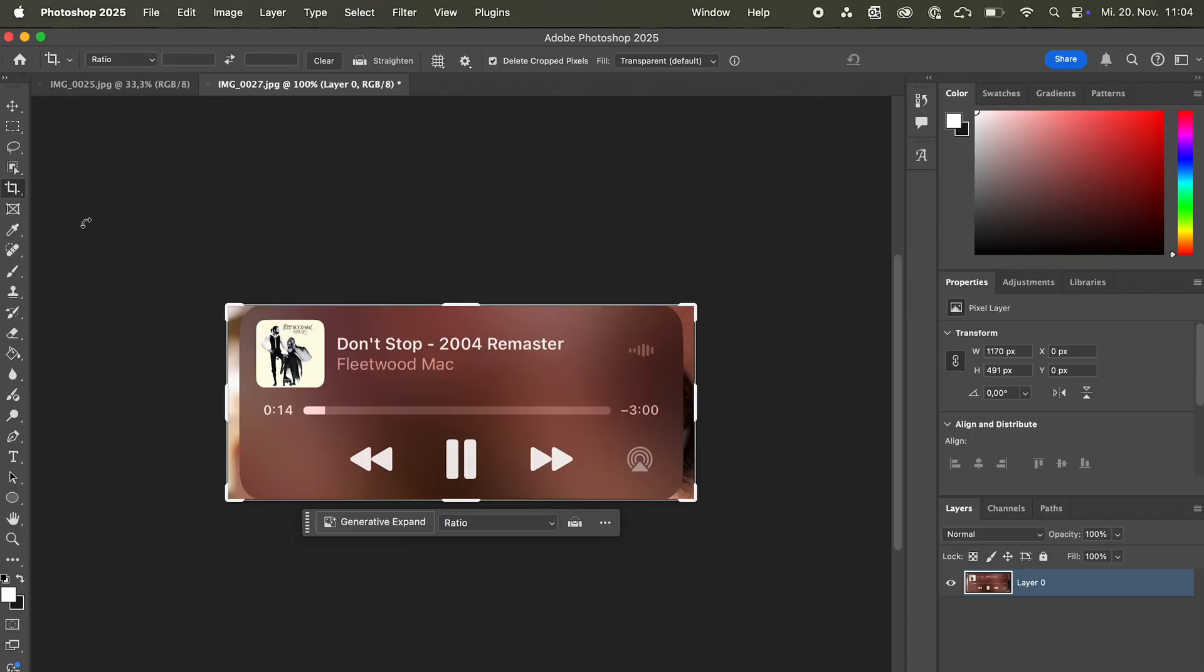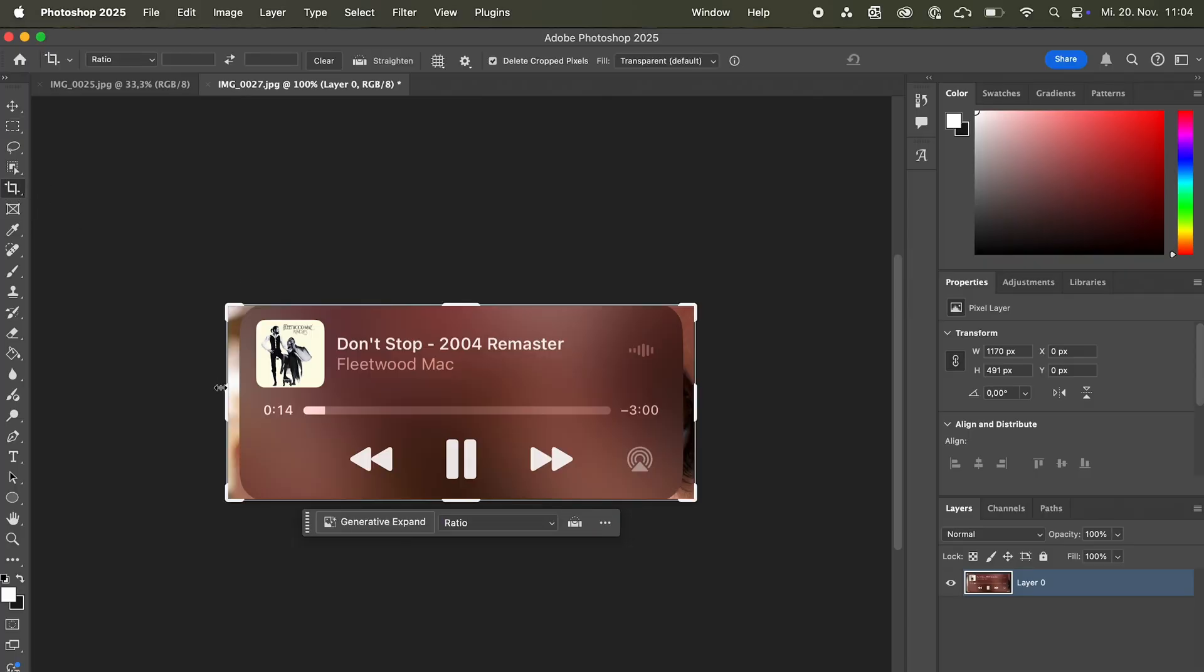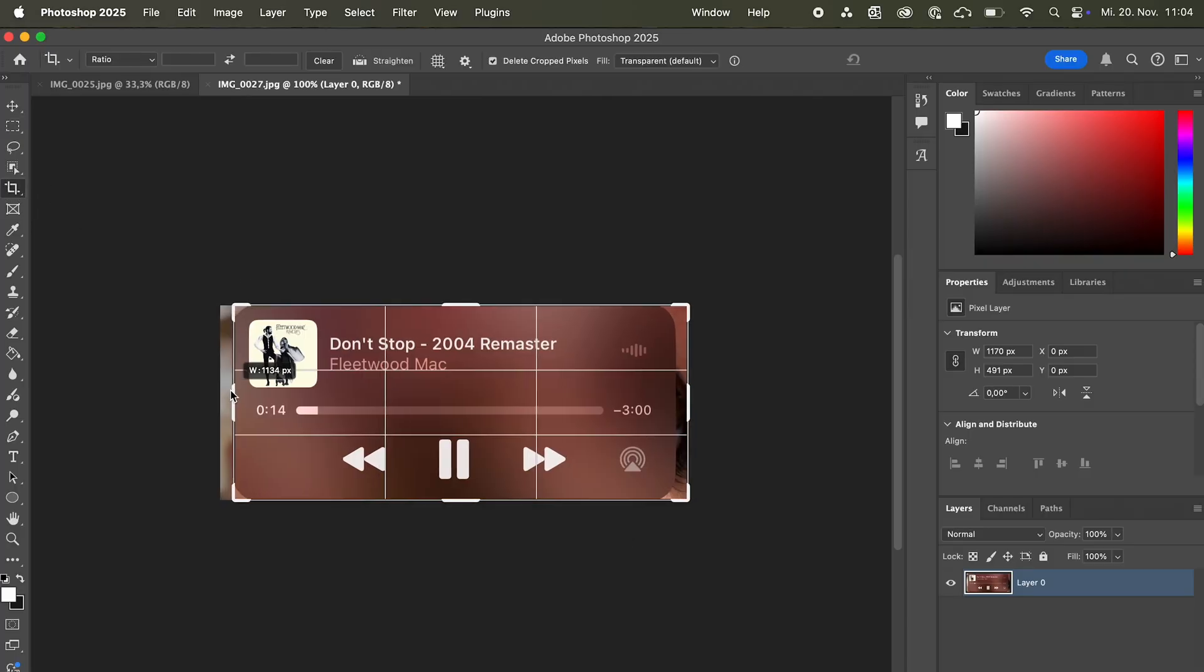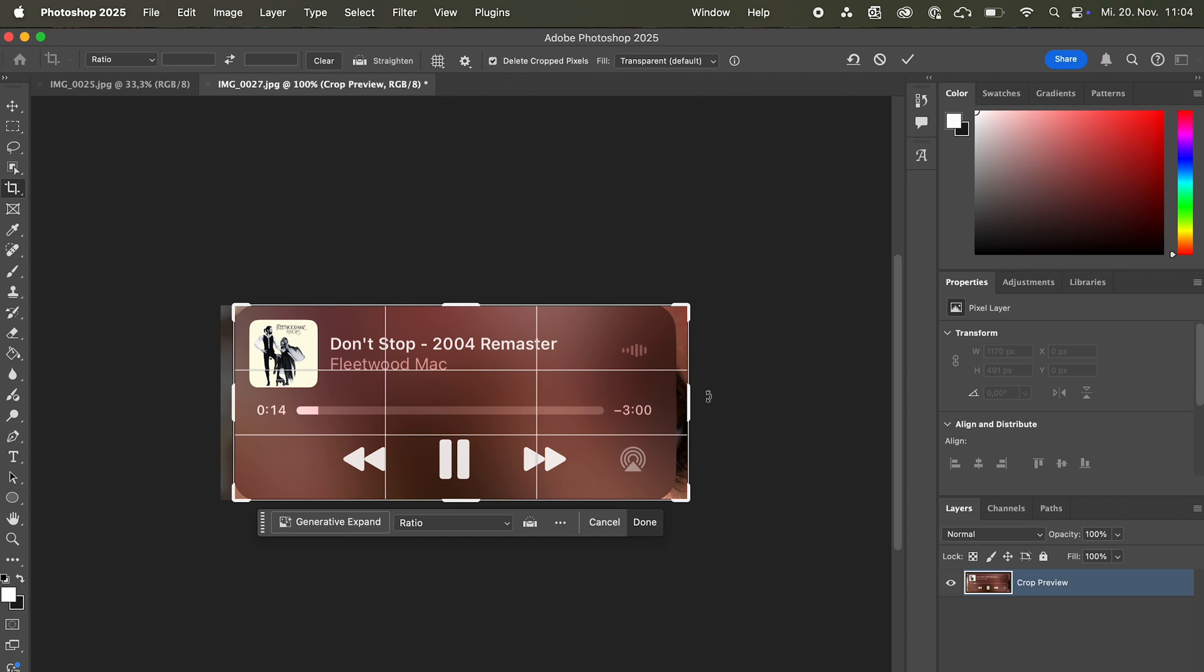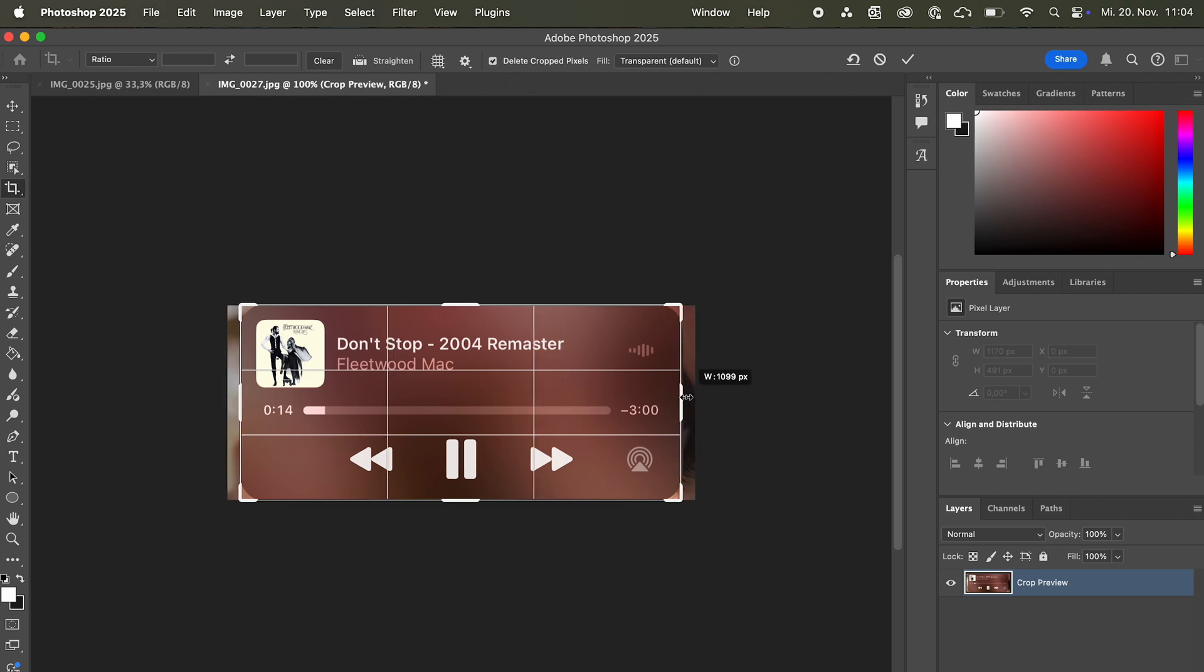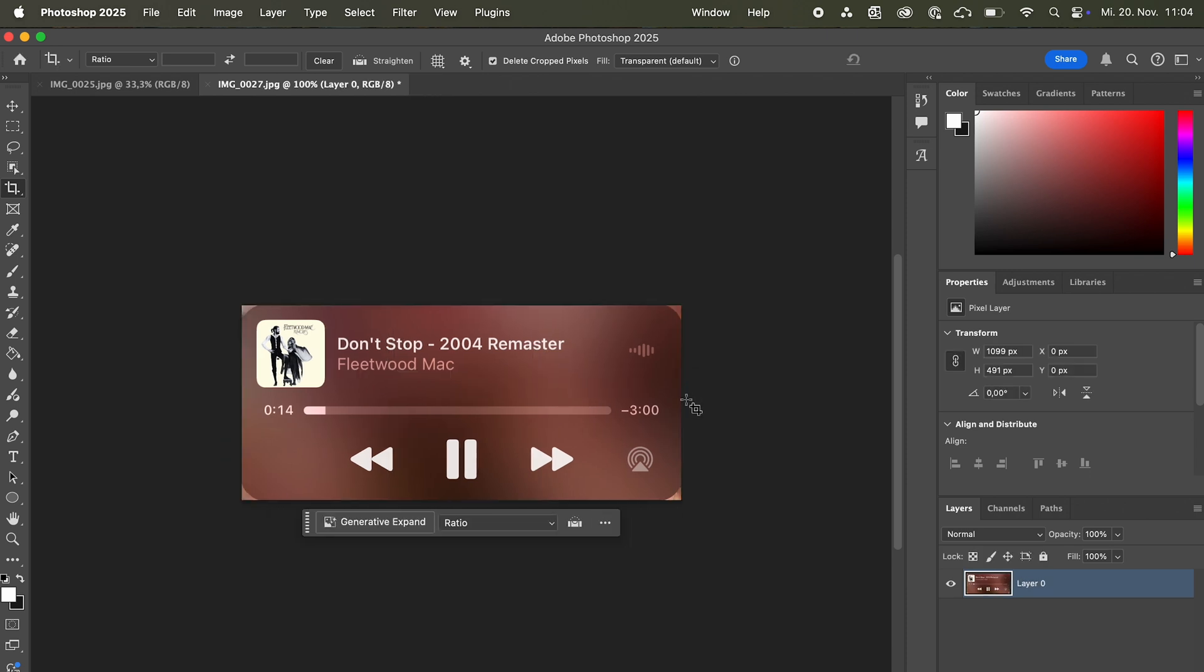Open it in Photoshop as well. So first of all I wanna crop this even further. Like this. Press OK.